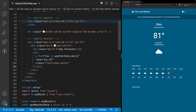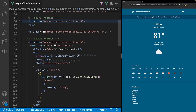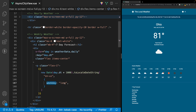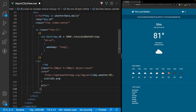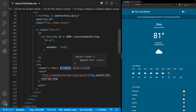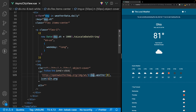Within each day's div the first thing we display is the day of the week, using a paragraph tag with class flex-1. We reference day.dt, multiply it by 1000, and call toLocaleDateString('en-us', { weekday: 'long' }). Below that we add an image tag with fixed width and height of 50 pixels and object-fit cover, sourcing the OpenWeather icon URL and referencing day.weather[0].icon.